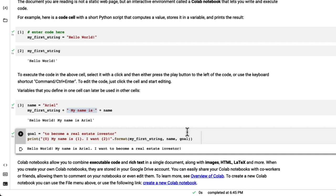In the next section, we're going to dive into different data types, lists, data frames, visualizations, and all the tools you need to really build your foundation as a Python programmer. See you in the next section.